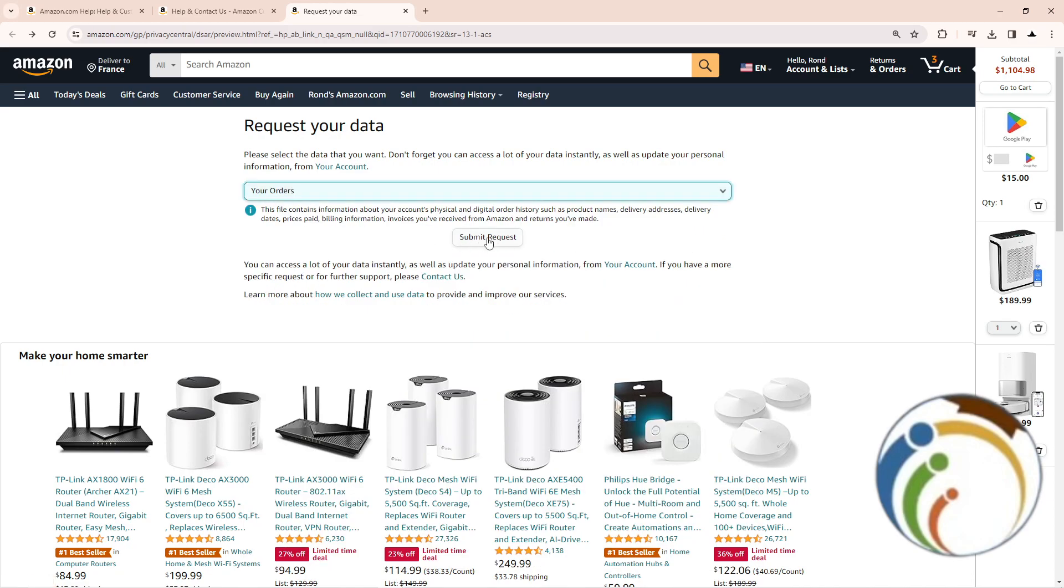And then start to click on submit request and it will appear for you on your Gmail account. I hope you understood this video.